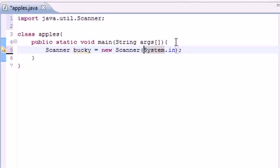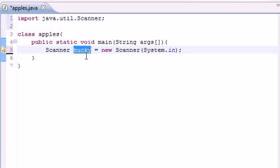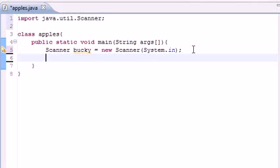So this is short for: whatever we type in from the keyboard, hold it in our Bucky variable. Now we have input from the keyboard stored in our Bucky variable. What we want to do now is just print it out on the screen.